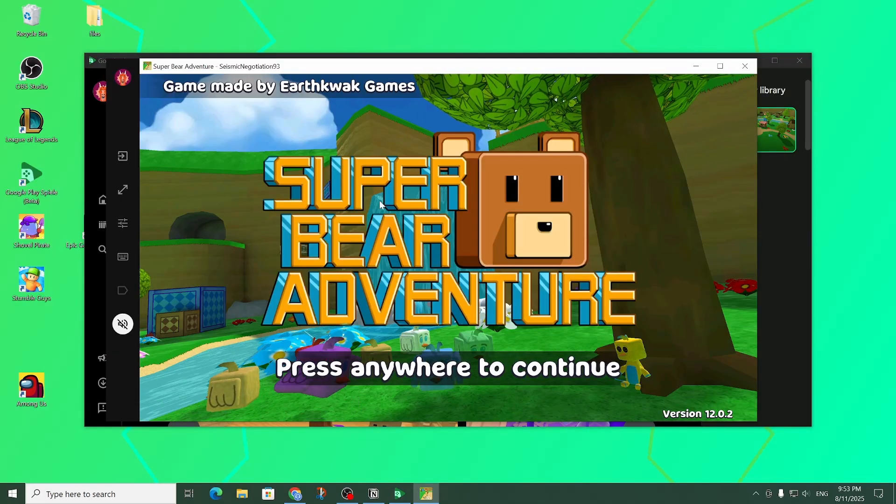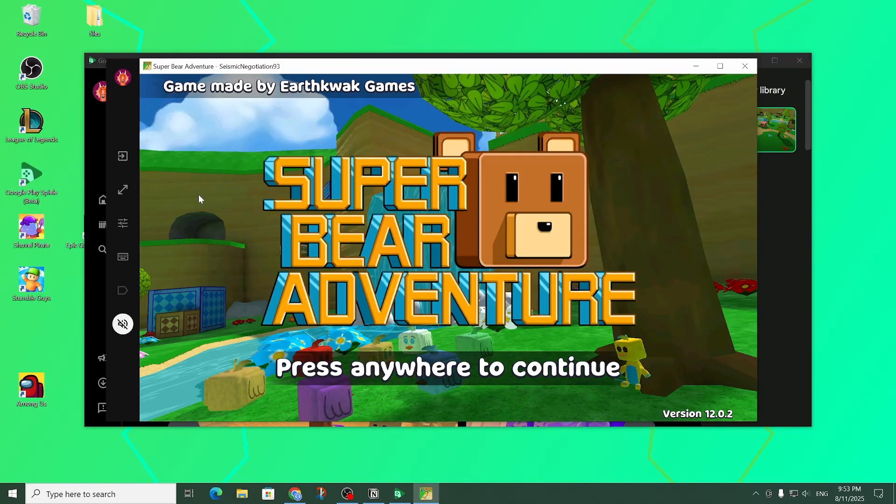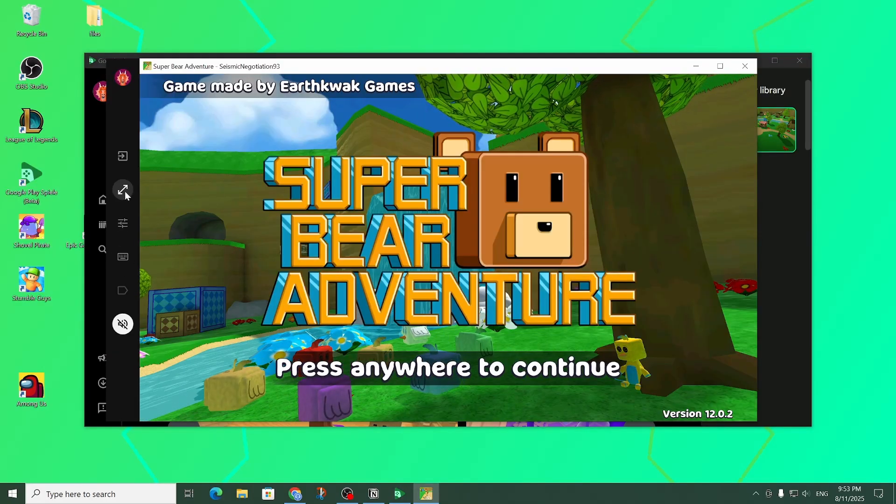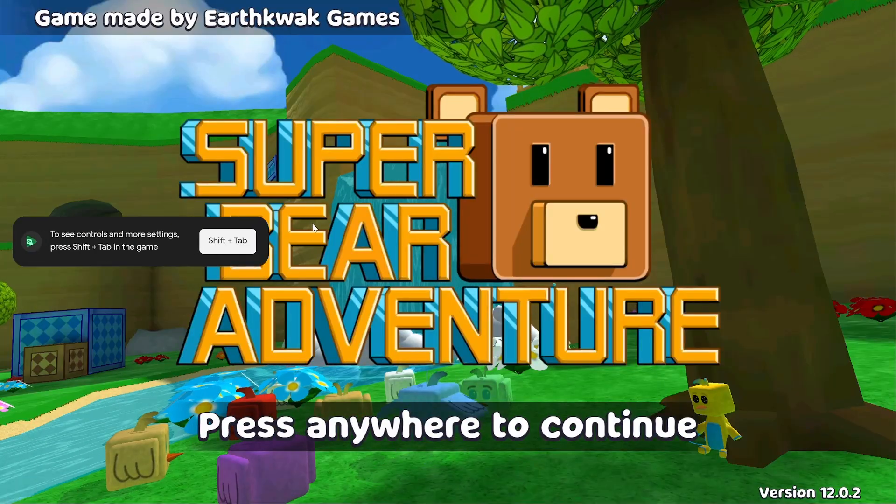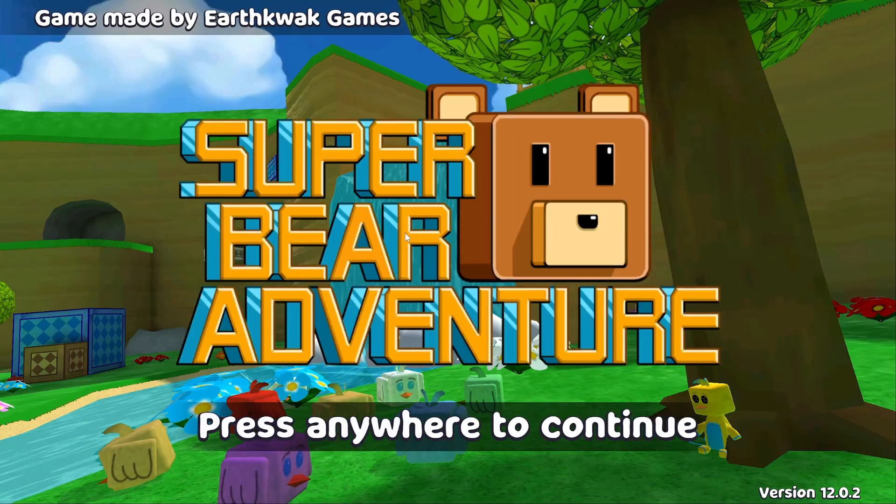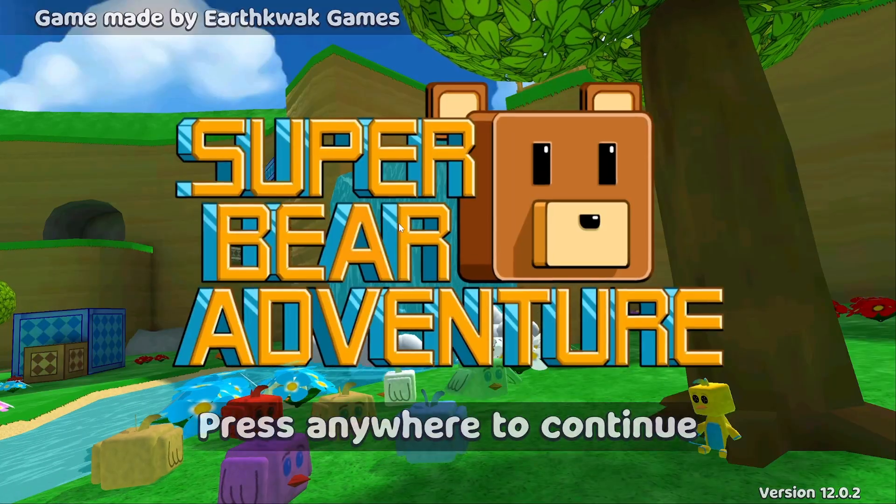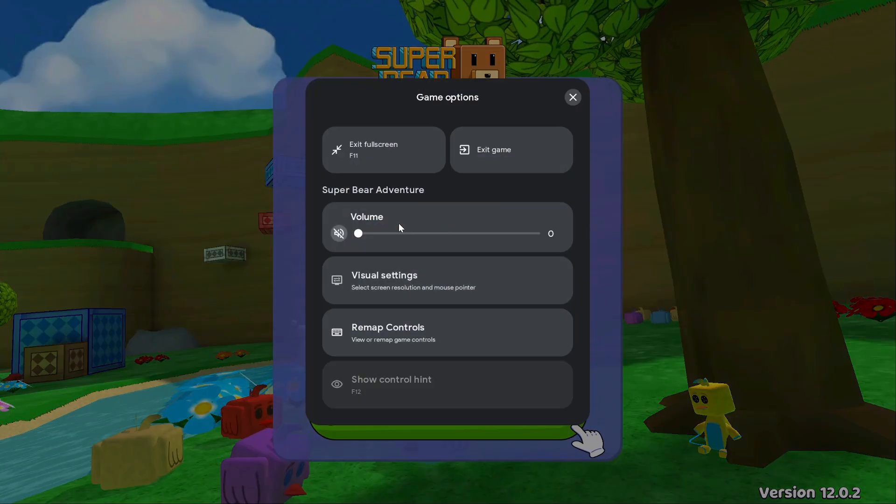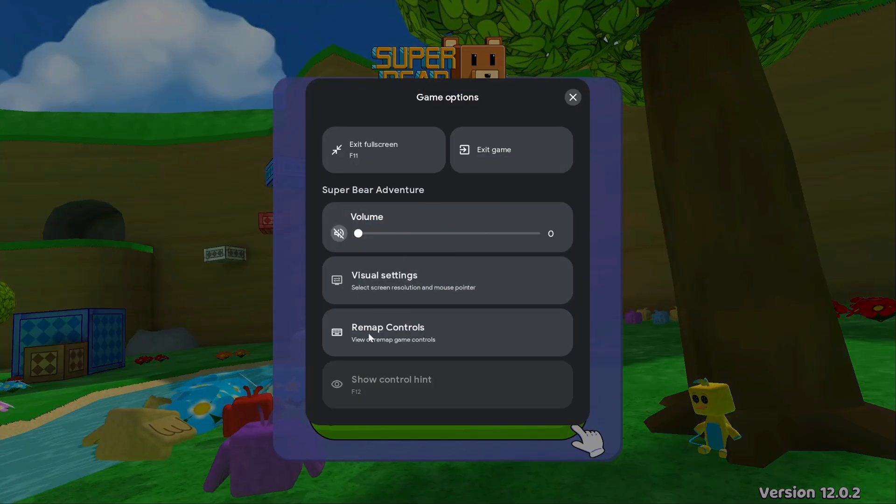Here we go. Now I can play the game. There are a couple of options over here. With this button I can make it full screen. In order to exit full screen again I can press shift and tab.